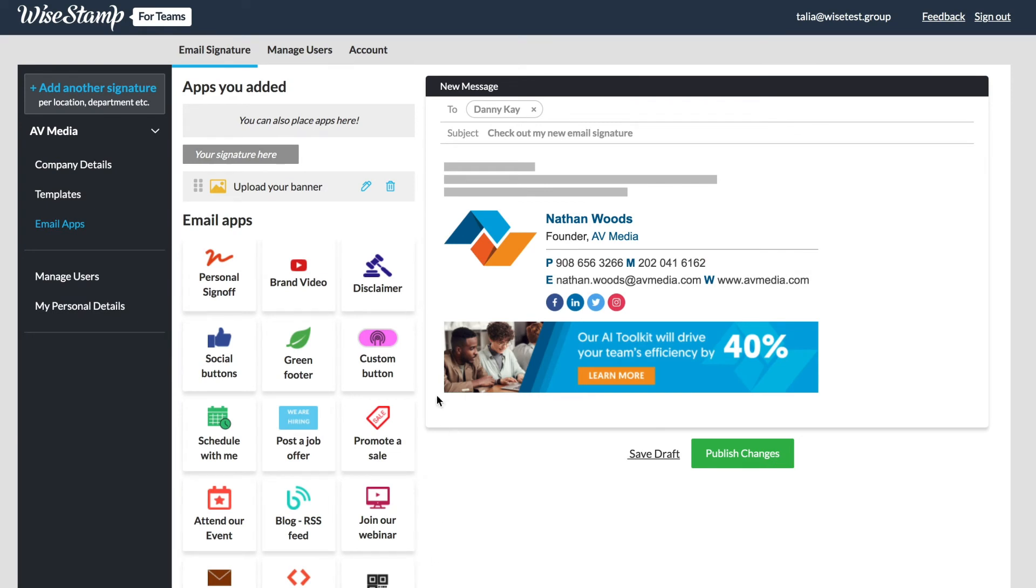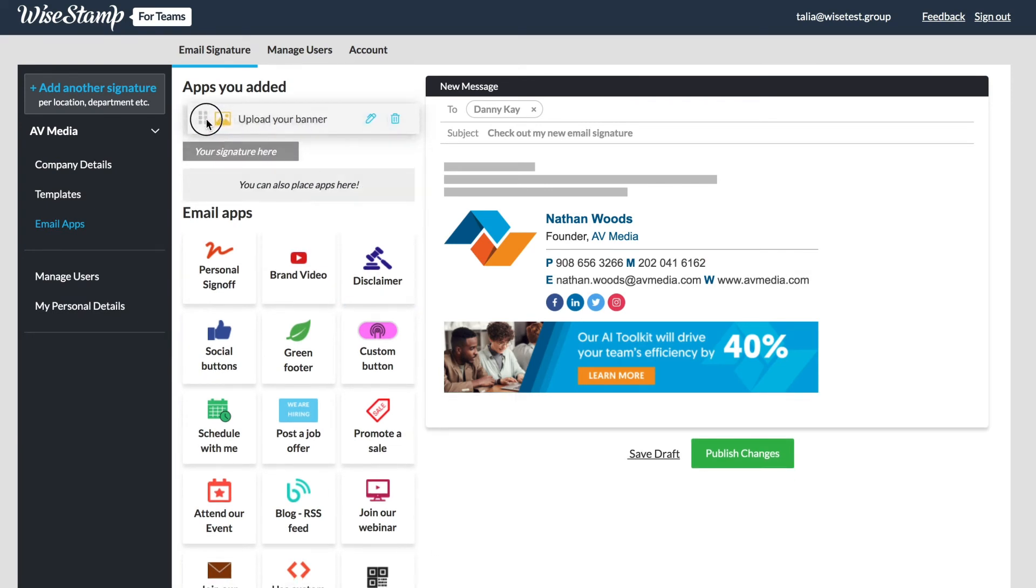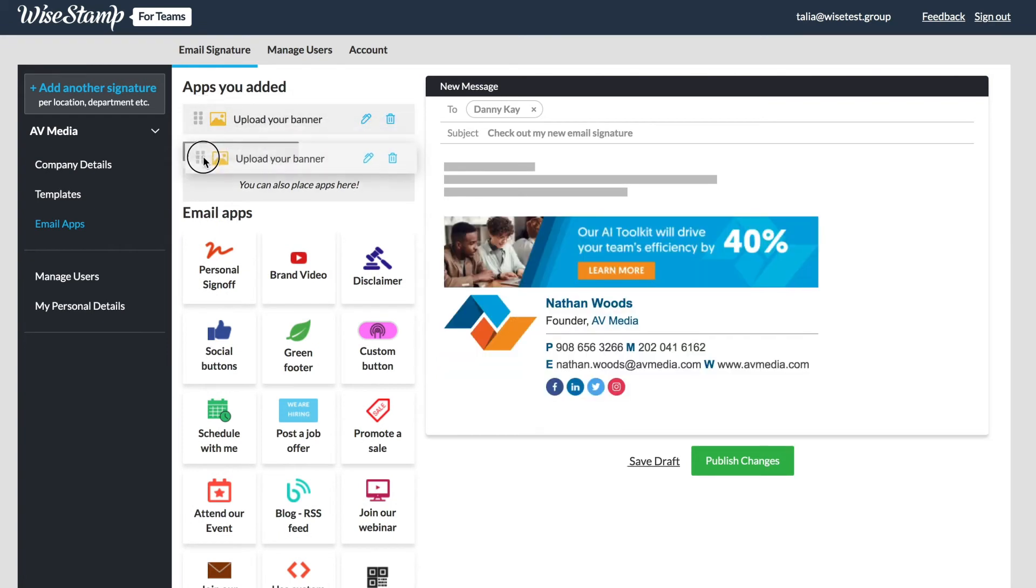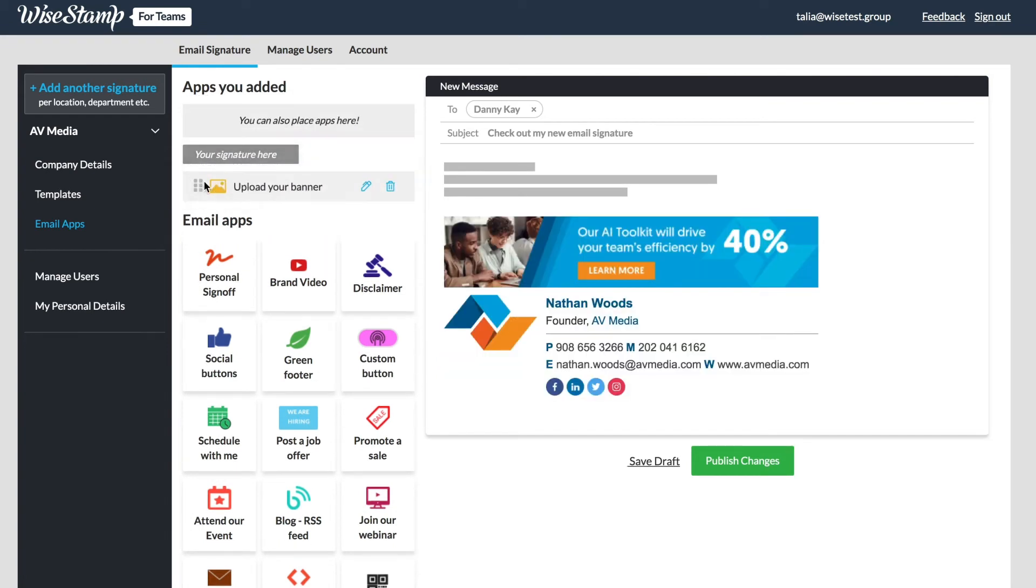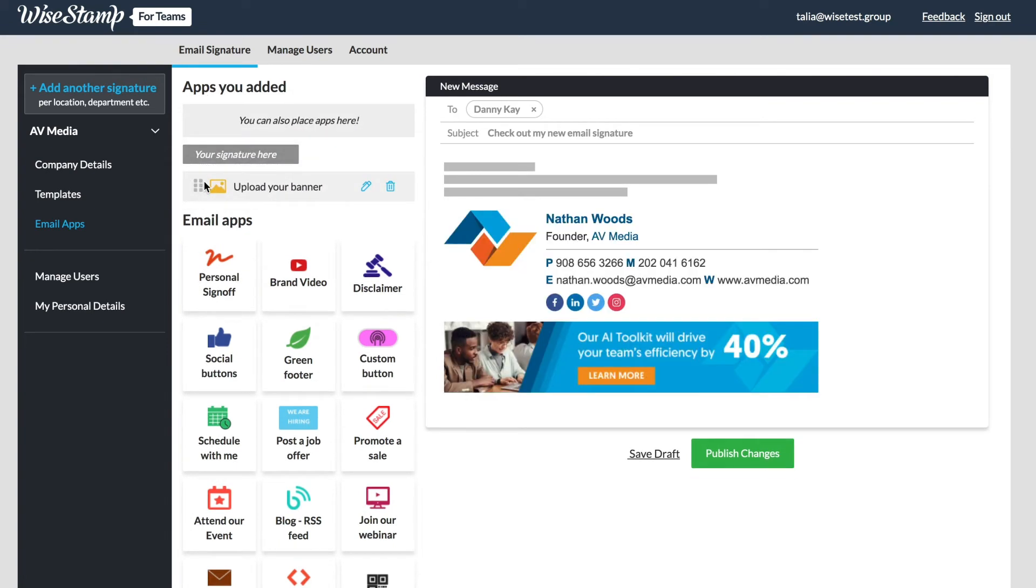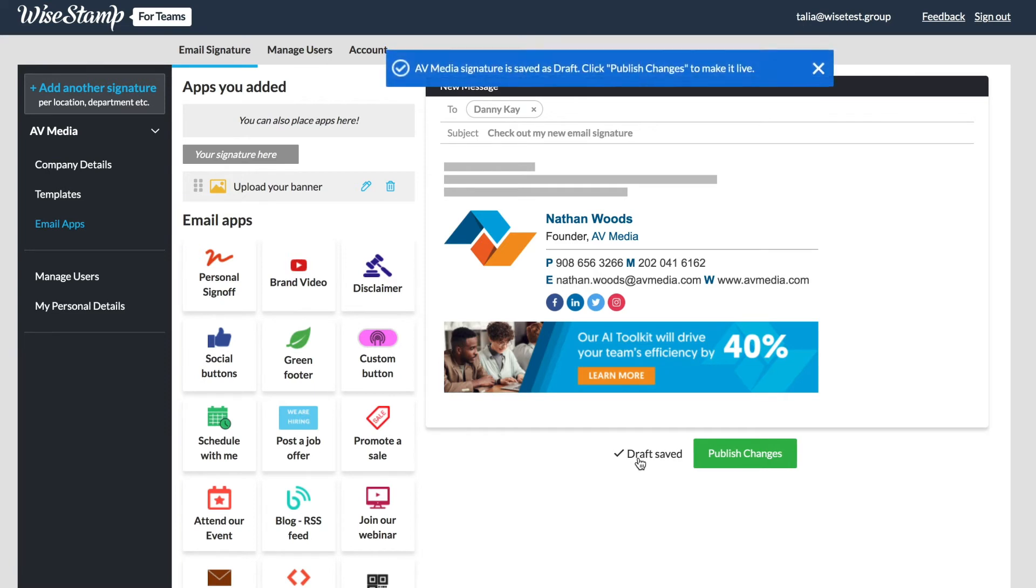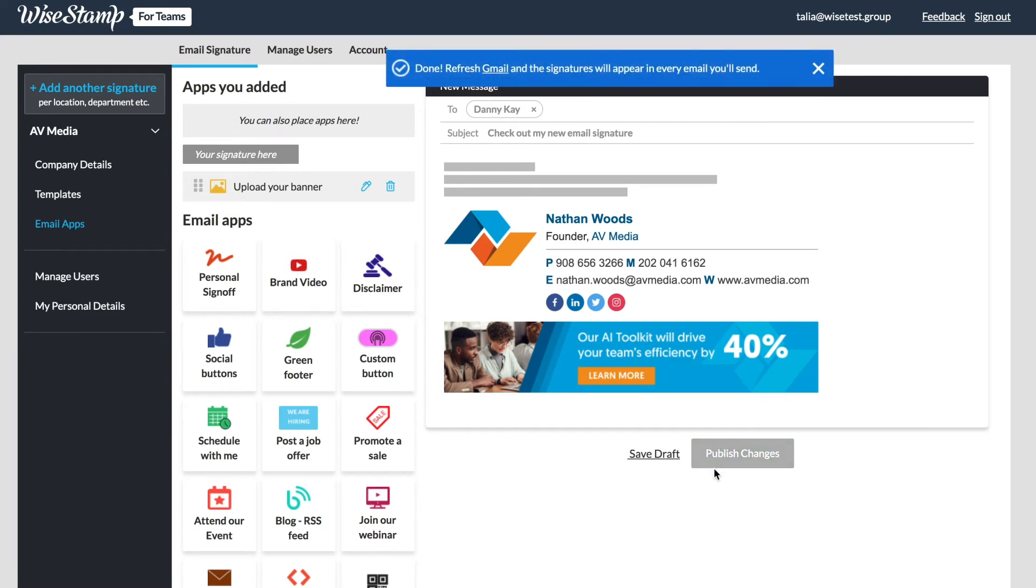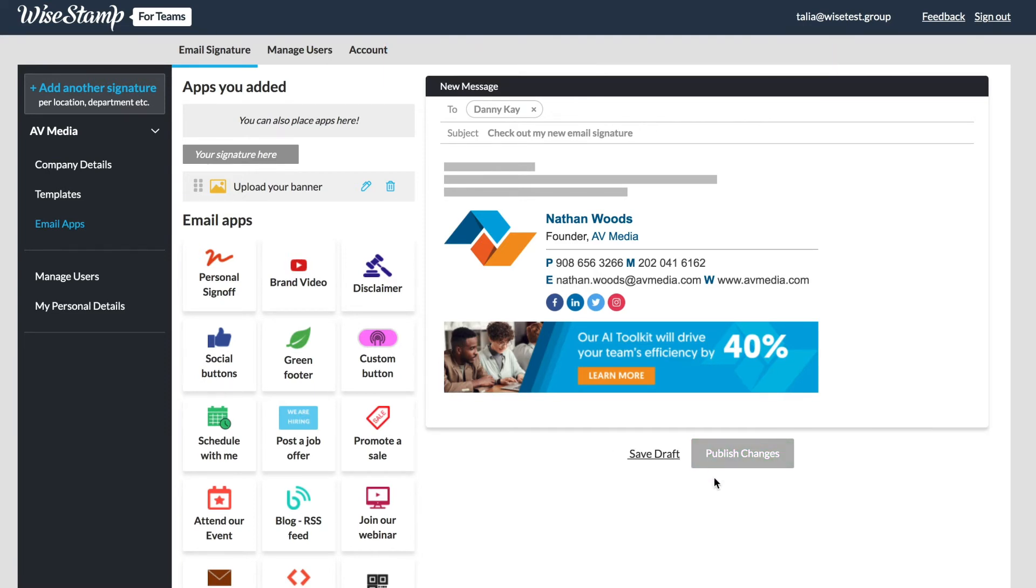You can also choose where to place each add-on within the signature itself. To edit click the pencil icon and to remove just click the trash can. Don't forget after any changes are made to the signature make sure to click Save Draft and publish changes if applicable.